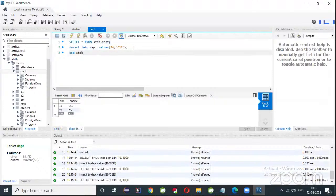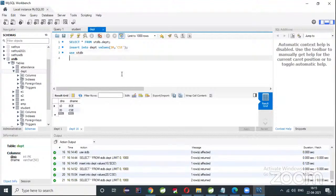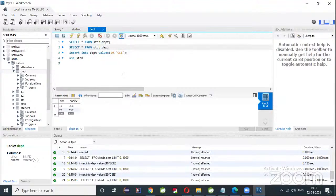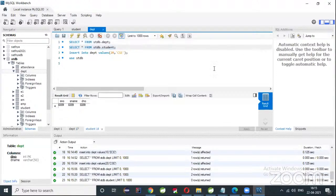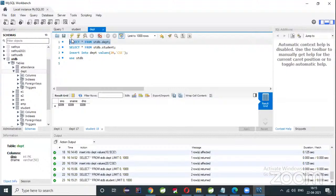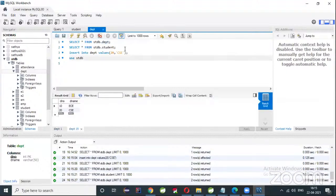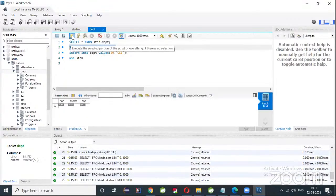So two records are there. You can write 'SELECT * FROM department' and also 'SELECT * FROM student' to see both tables. This is the department table and this is the student table.